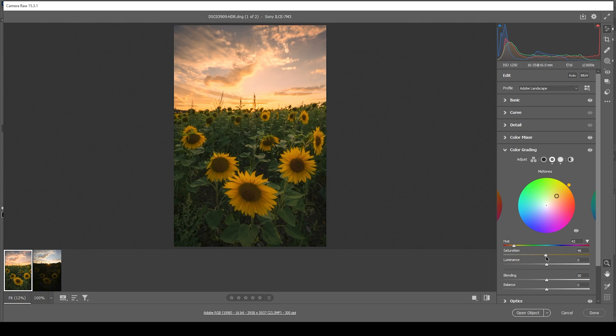For me, this reduces the blue tones a little too much. So I just want to use a low amount of saturation, just around 8 maybe.